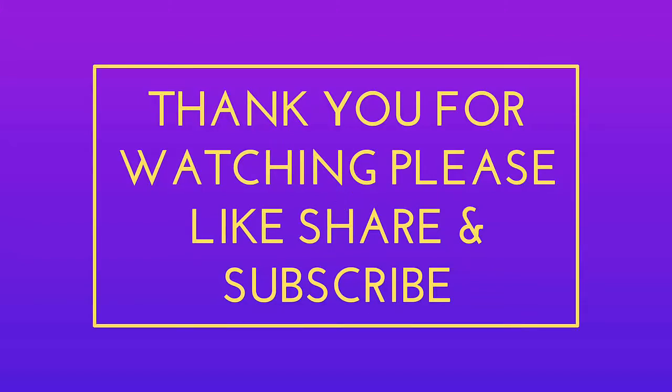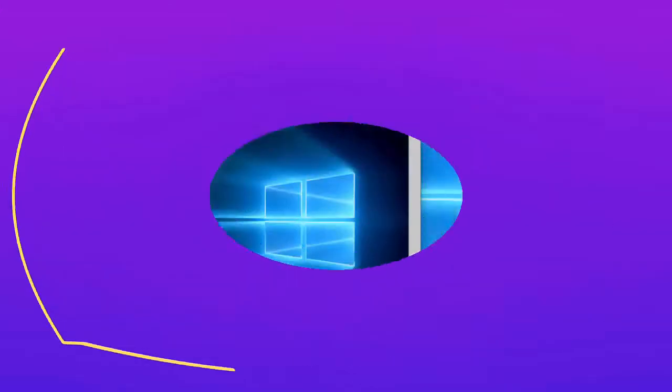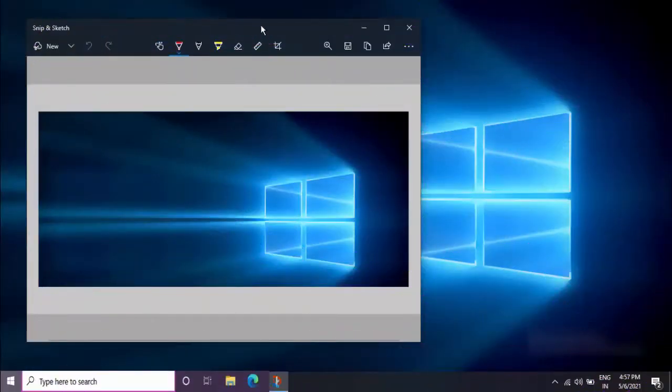If you enjoyed, please don't forget to like, share, and subscribe to our channel. Thank you very much.